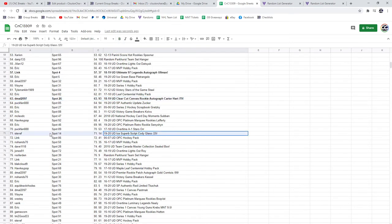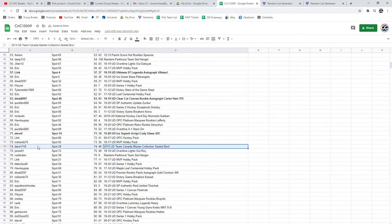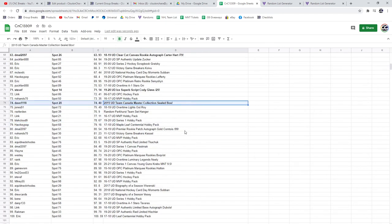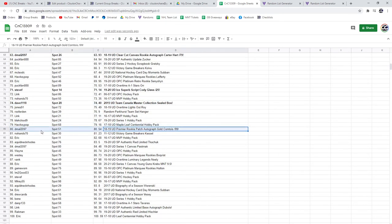The Cody Glass goes to Steve F. Dave1118 gets the Team Canada Master Collection box. The Comtois goes to D-Mall.